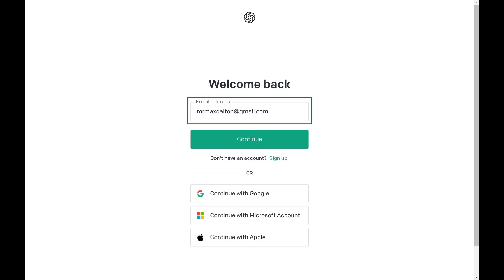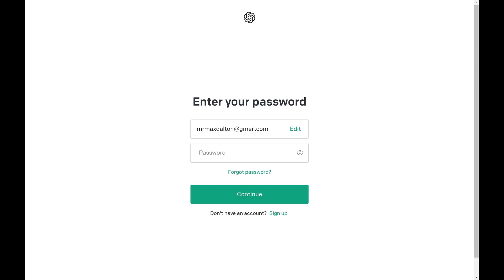Enter the email address associated with your ChatGPT account and then click Continue. The next screen prompts you to enter your ChatGPT password.